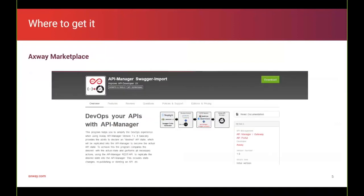Where to get it? The X-ray marketplace — this is the place where you can go and search for the API Manager Swagger Import. Then you just go to the download button, which brings you to a GitHub page. On the GitHub page, you can download the latest release and install it.